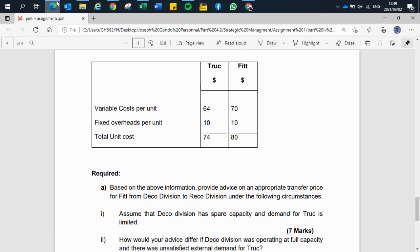The requirement asks us to provide advice on an appropriate transfer price for Fit from Deco division to Record division under two circumstances: first, assuming Deco division has spare capacity and demand for Truck is limited; and second, how the advice would differ if Deco division was operating at full capacity and there was unsatisfied external demand for Truck.